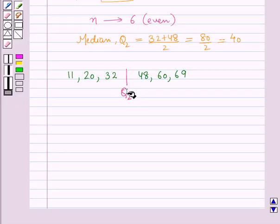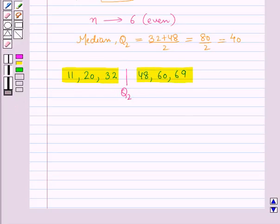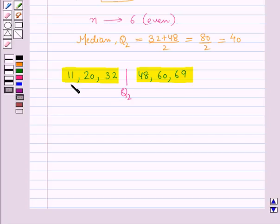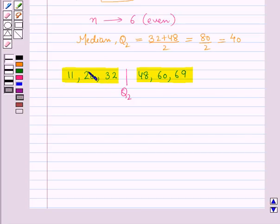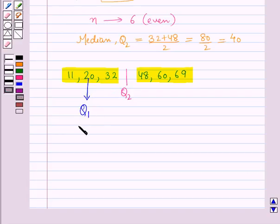The values below Q2 form the lower half and the values above Q2 form the upper half of the given data. The median of the lower half is the lower quartile and the median of the upper half is the upper quartile. In the lower half we have 3 terms which is odd, so the middle value is the median of the lower half. Therefore 20 is the lower quartile Q1 of the given data.